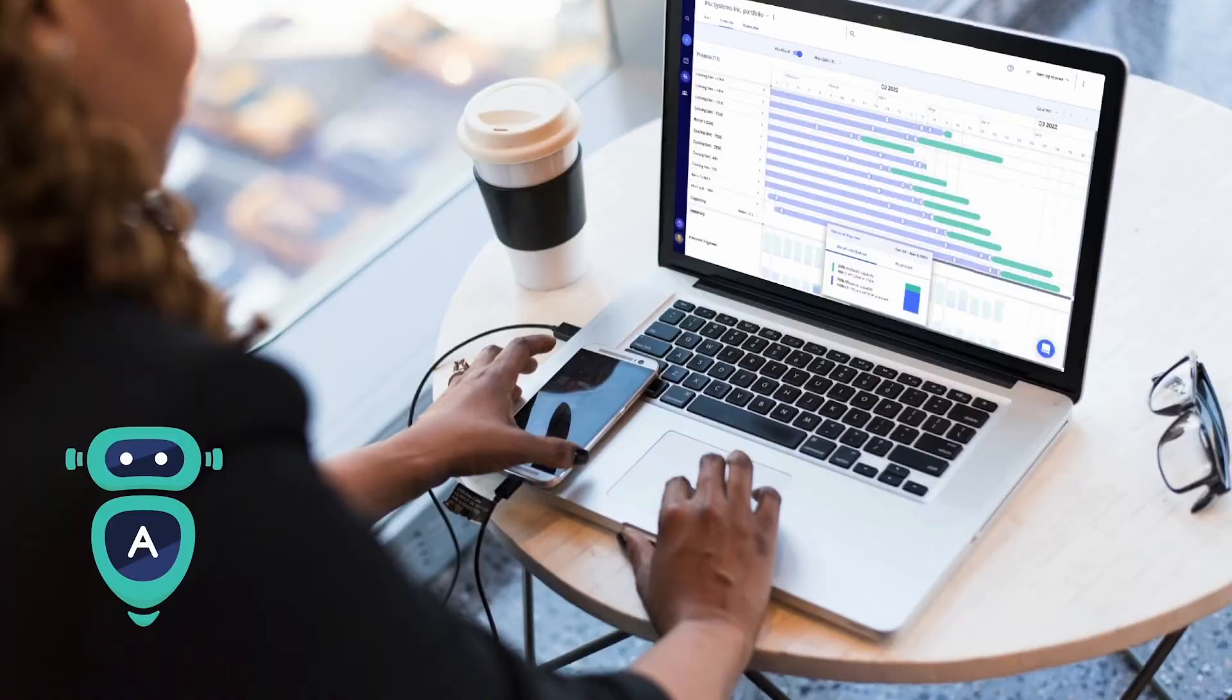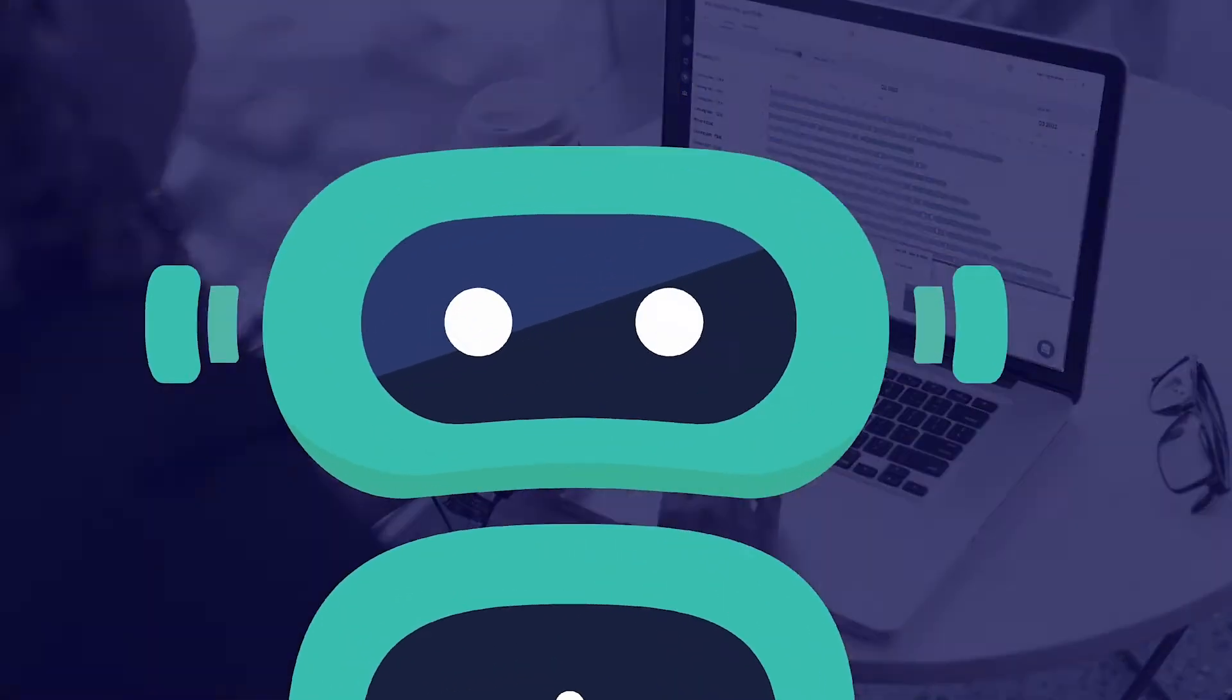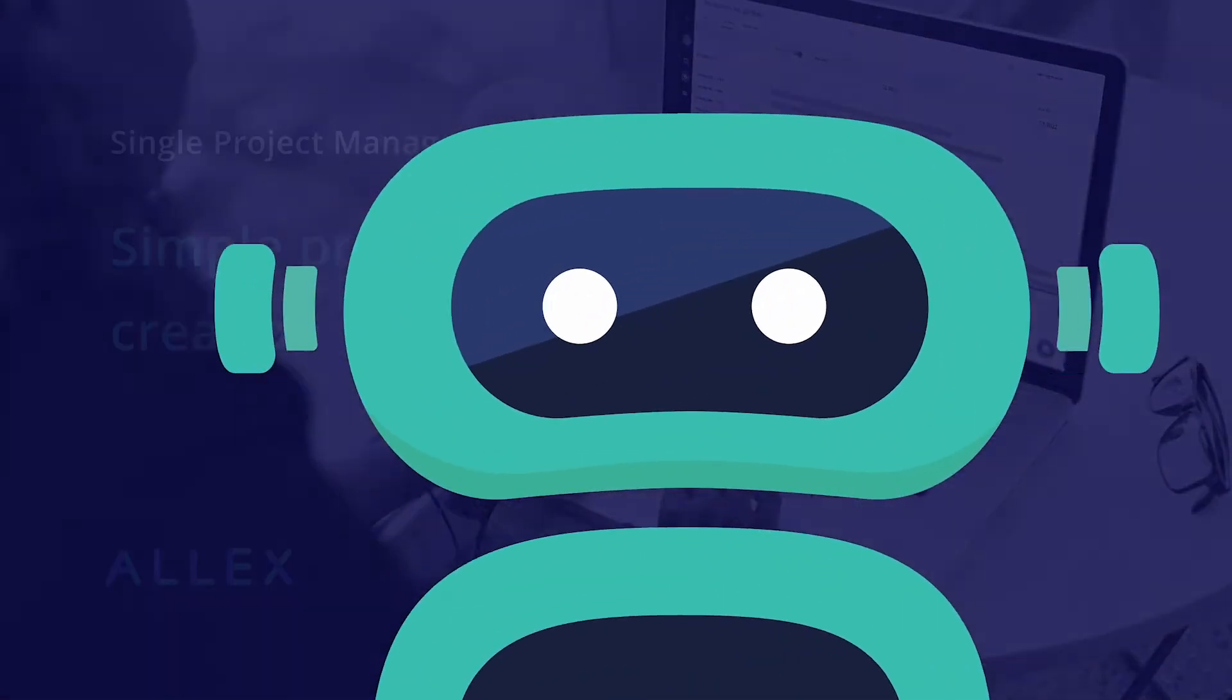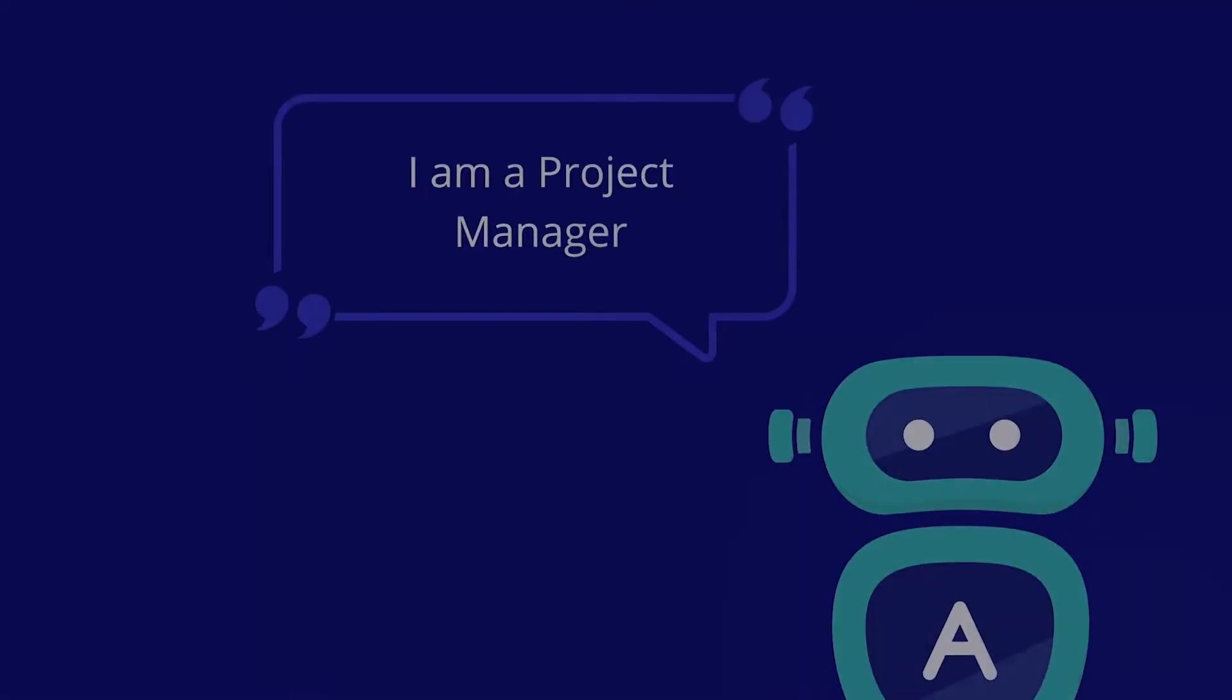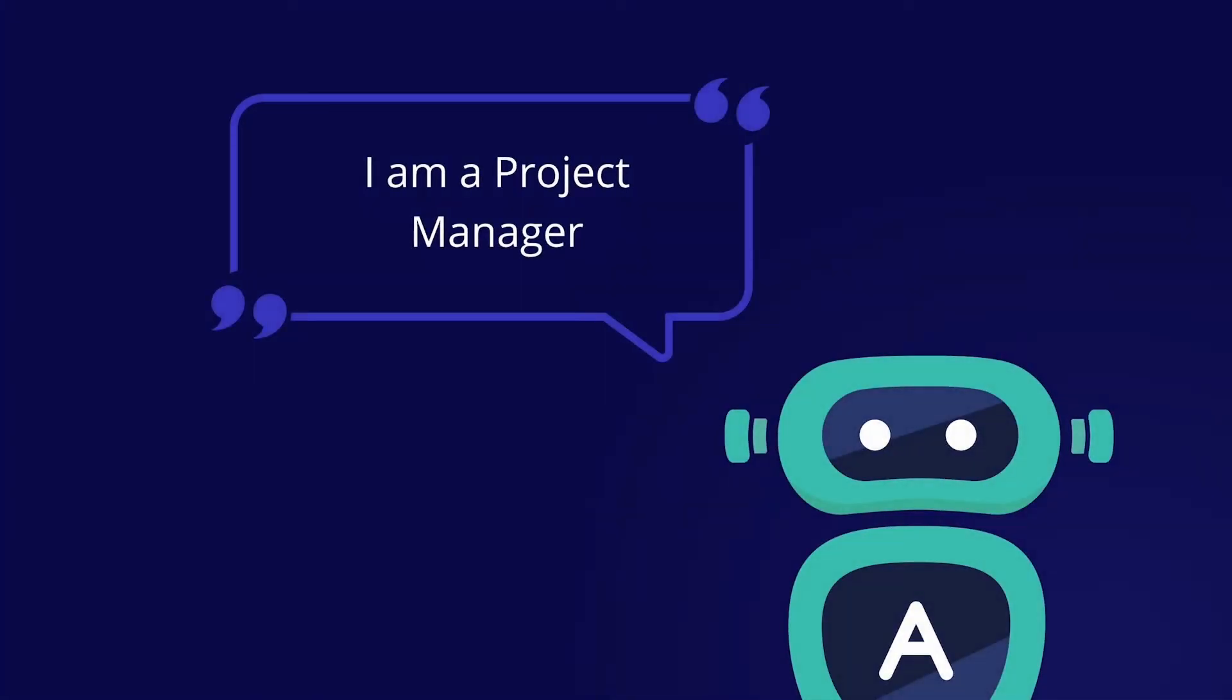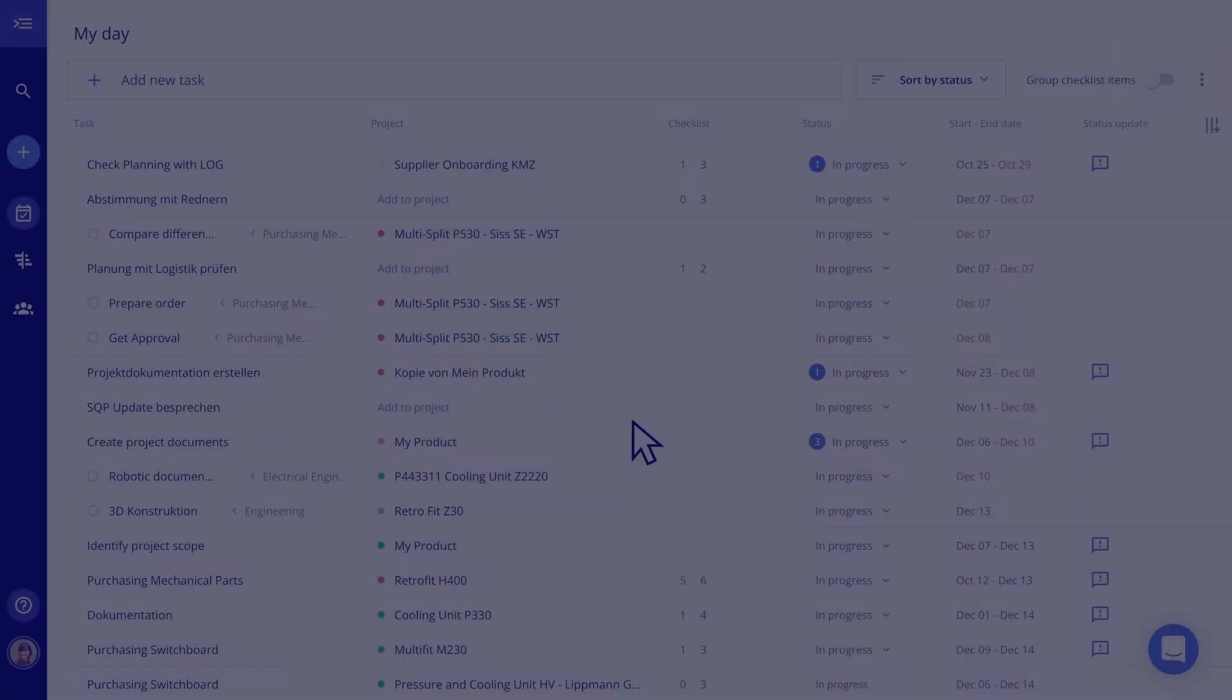My boss appointed me as a project manager last minute. With Alex software, I was able to set up a project quickly and easily without reinventing the wheel. The clean structure makes my project self-explanatory to all my team members. Take a look.